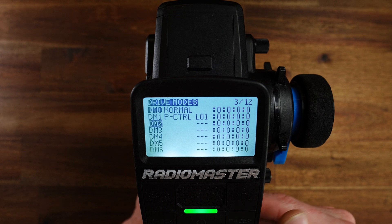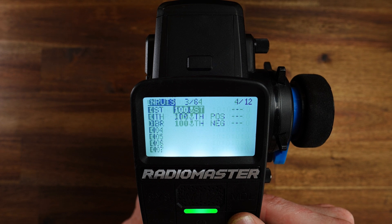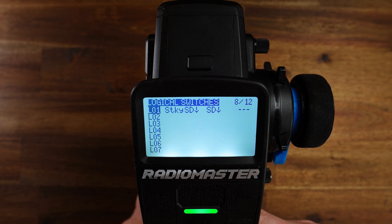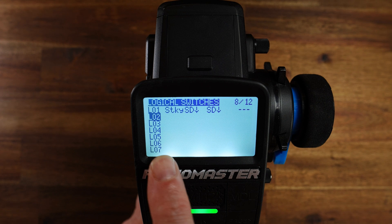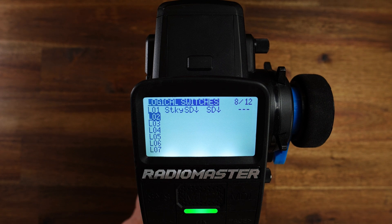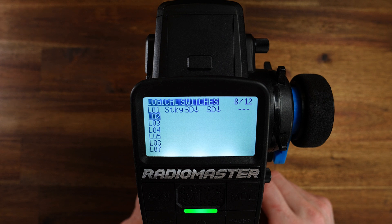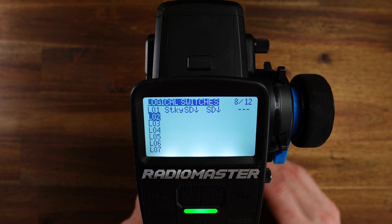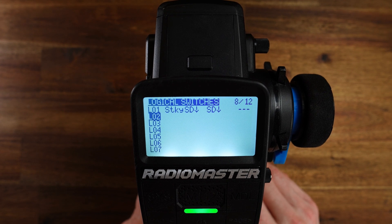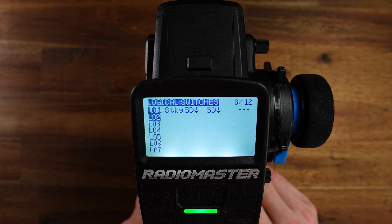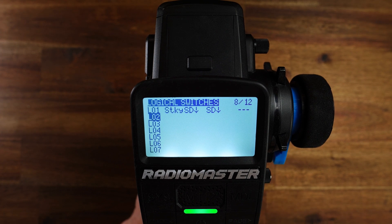What is this logical switch? Let us go to the logical switches real quick. Logical switch LO1 is a sticky and it is toggled with the SD button — this is the large button on the back of the MT12. If I push it, then it is active; now I push it again, it is inactive.